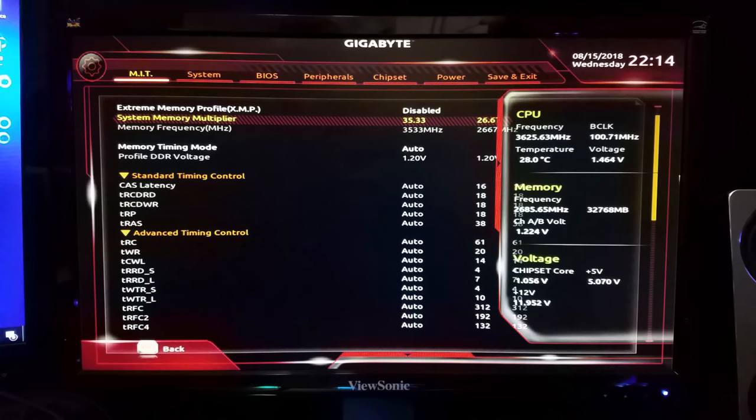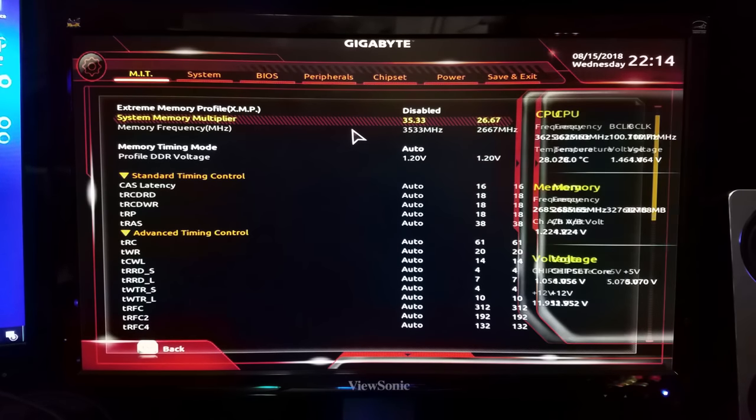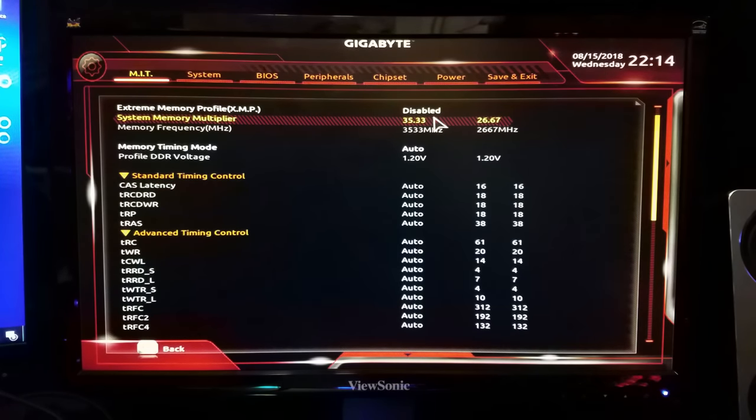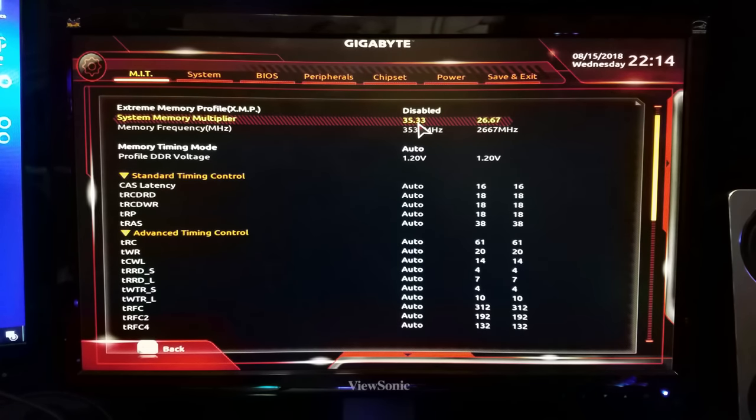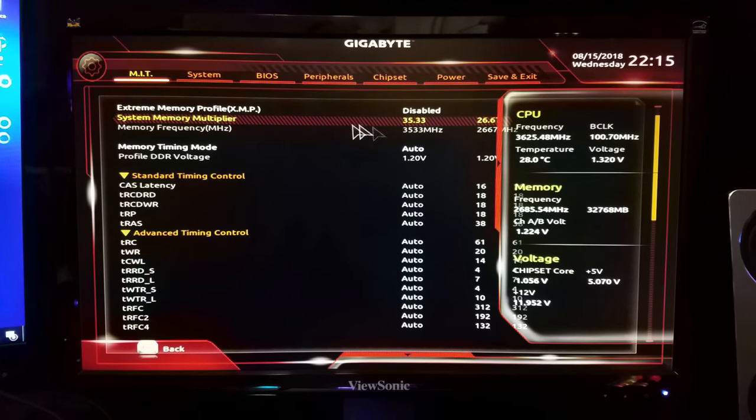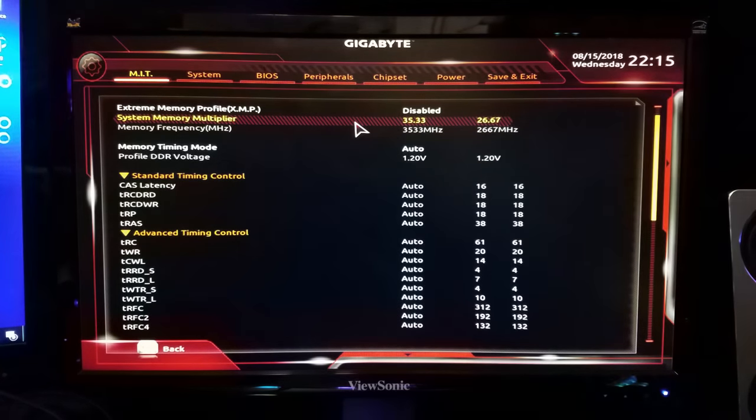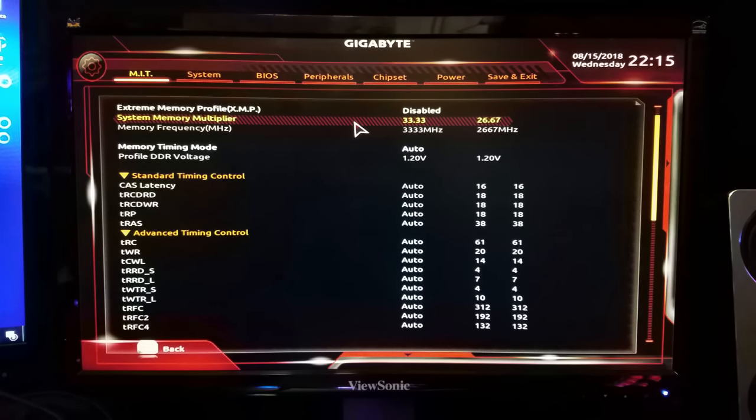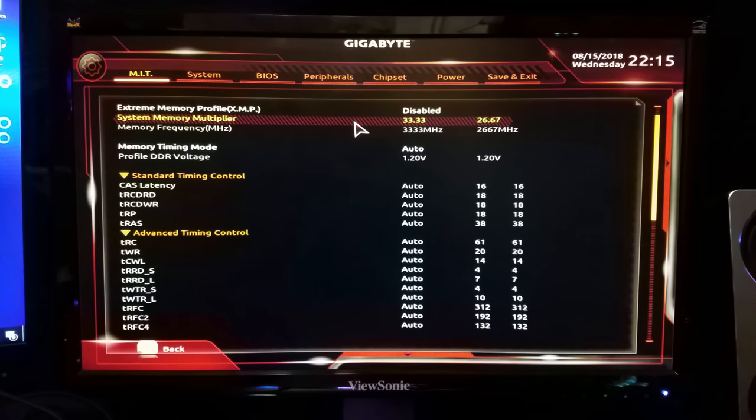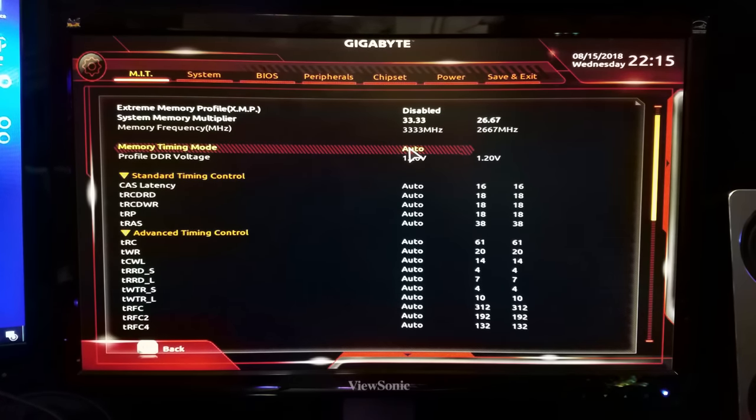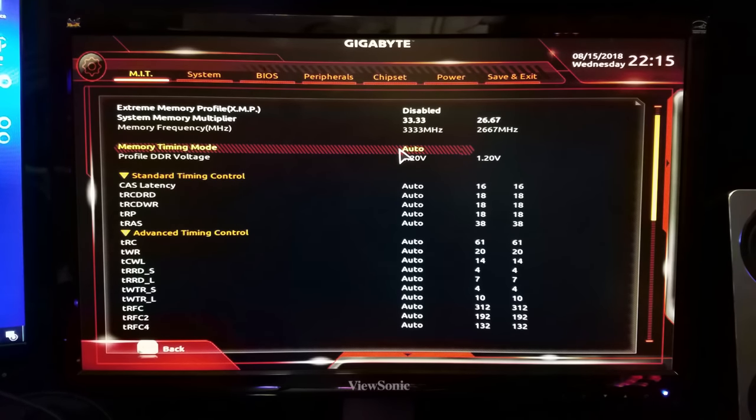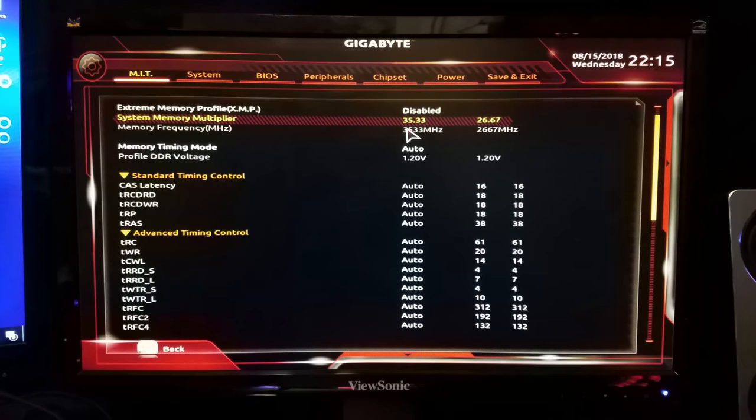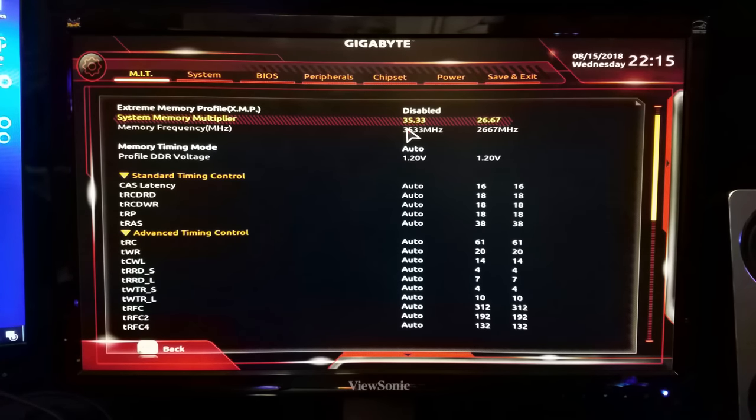Now since I've already gone through and done the overclocking on this and I know what's stable, I set it to 3533. But you might want to start somewhere safe, so say we start somewhere like 3333 megahertz. We're going to save those settings, leave the timing mode on auto, Gigabyte will set all of that on its own.